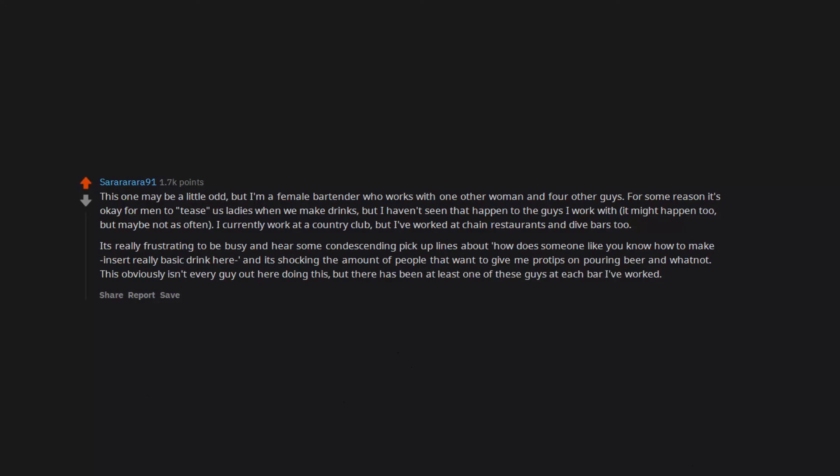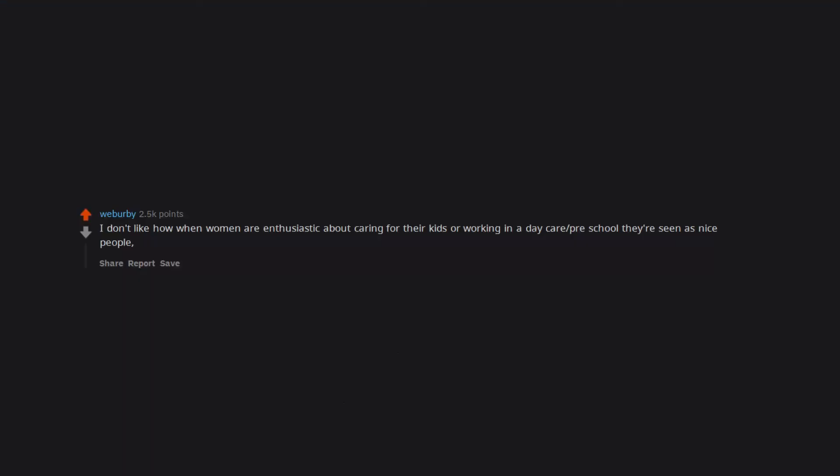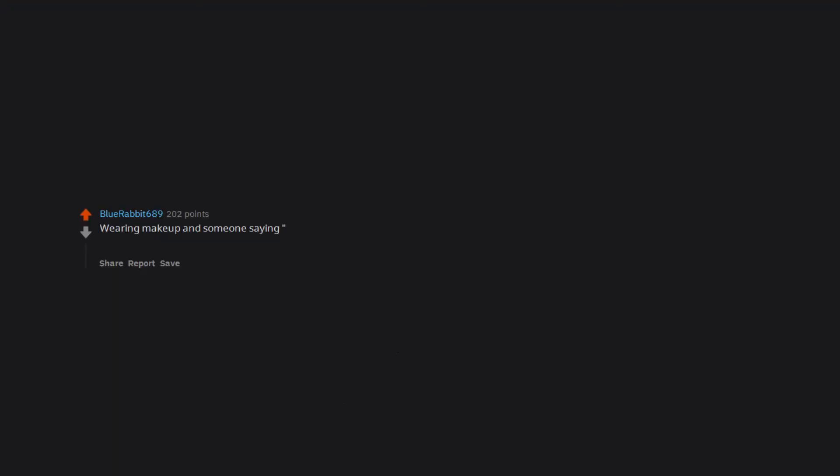I don't like how when women are enthusiastic about caring for their kids or working in a daycare preschool, they're seen as nice people, but when men are just out and about with their kids, they're pegged as a pedophile. I wish it were socially acceptable for guys to hug, hold hands like girls do. Wearing makeup and someone saying you'd look better without it, and the next day you wear nothing and they ask, 'Are you sick or something?' SMH. I'll just do what I want.